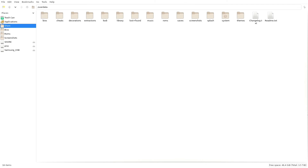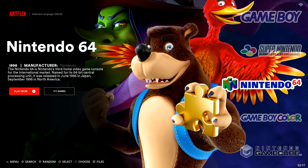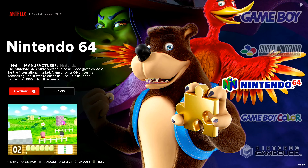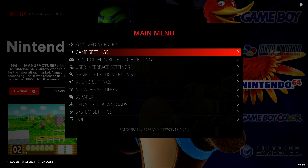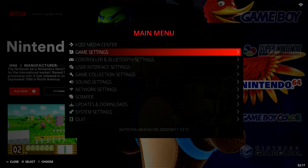That process has just completed. I'm going to go up to the top-left corner where it says 'File' and select 'Close Window'. That's going to kick us back out to Batocera.